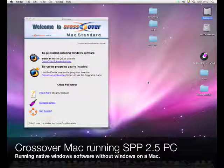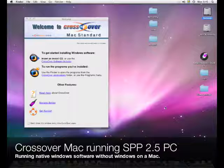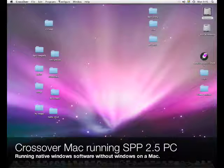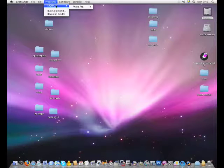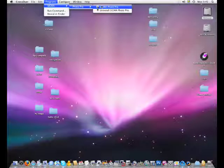Alright, so I'm going to show you how to use Crossover for Mac. This time I'll run Sigma Photo Pro, the PC version. The thing with Crossover is that you don't need to install XP — you can run some PC software directly on the Mac.